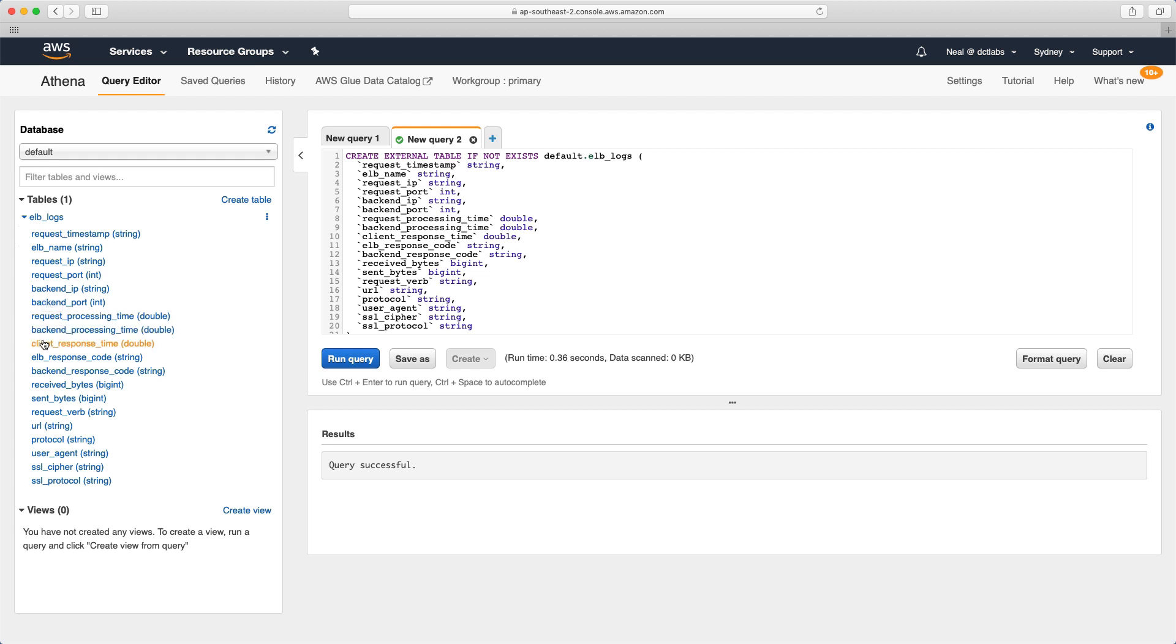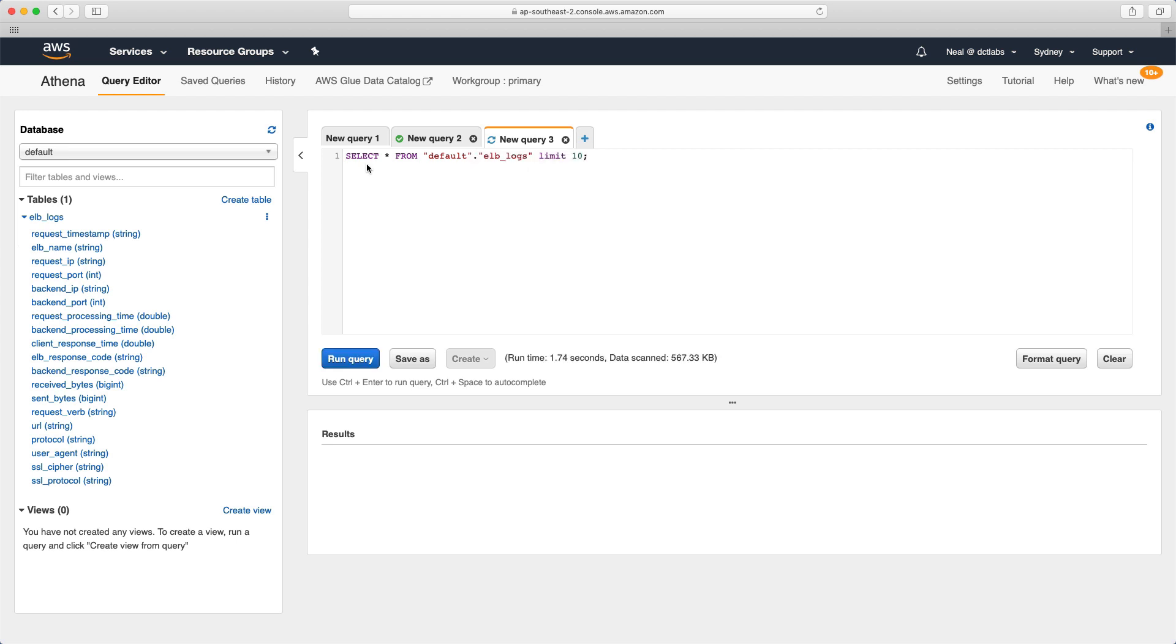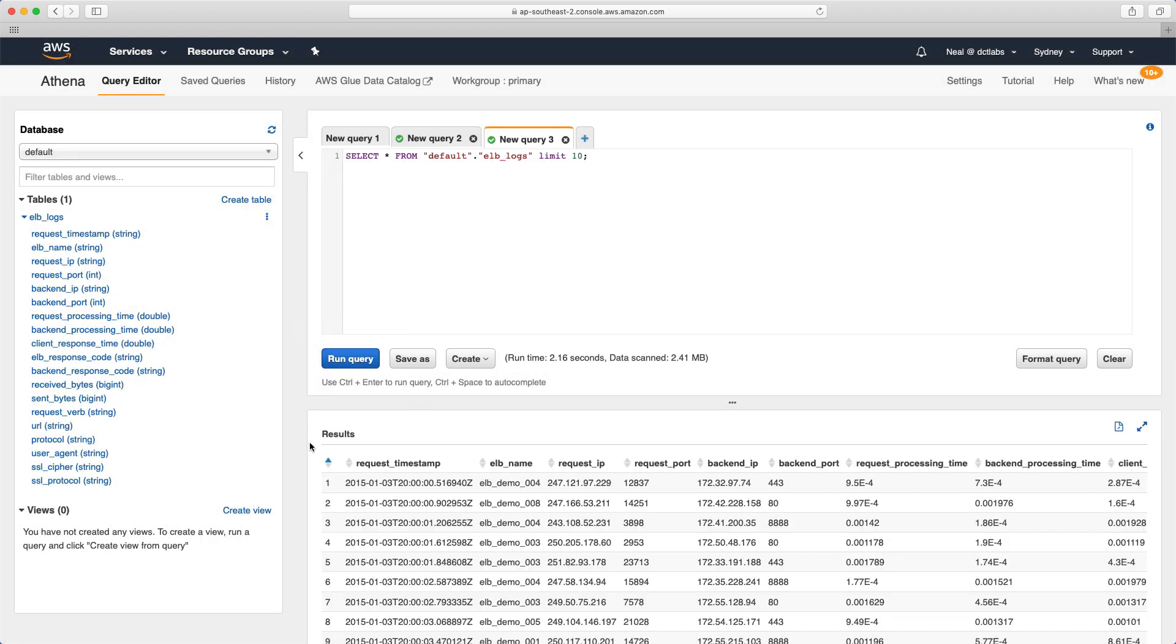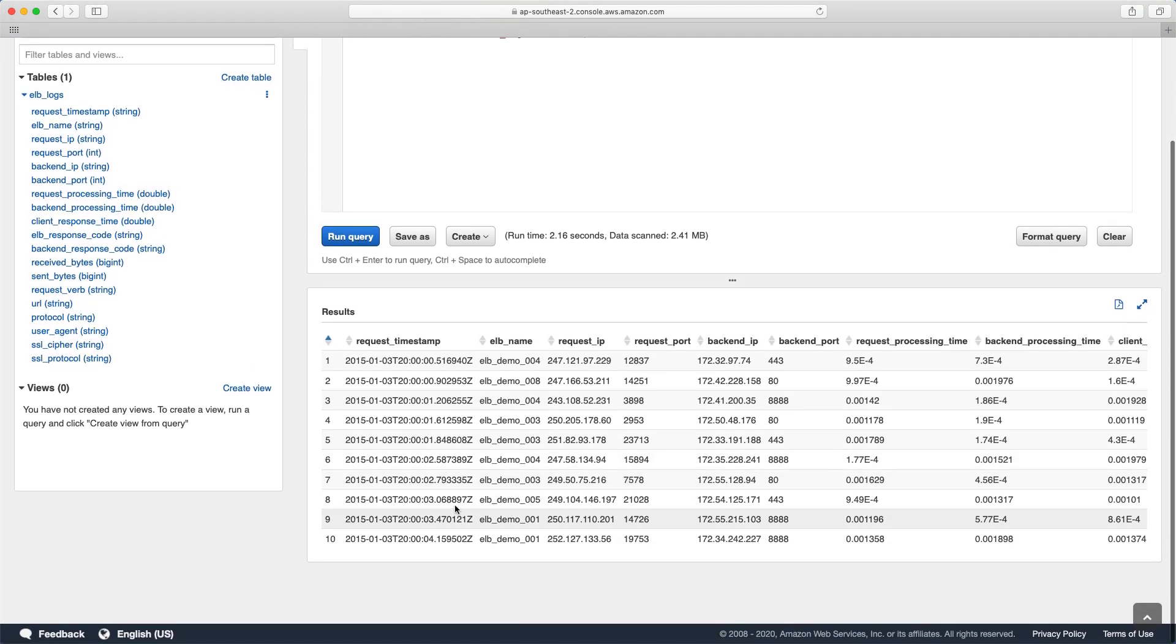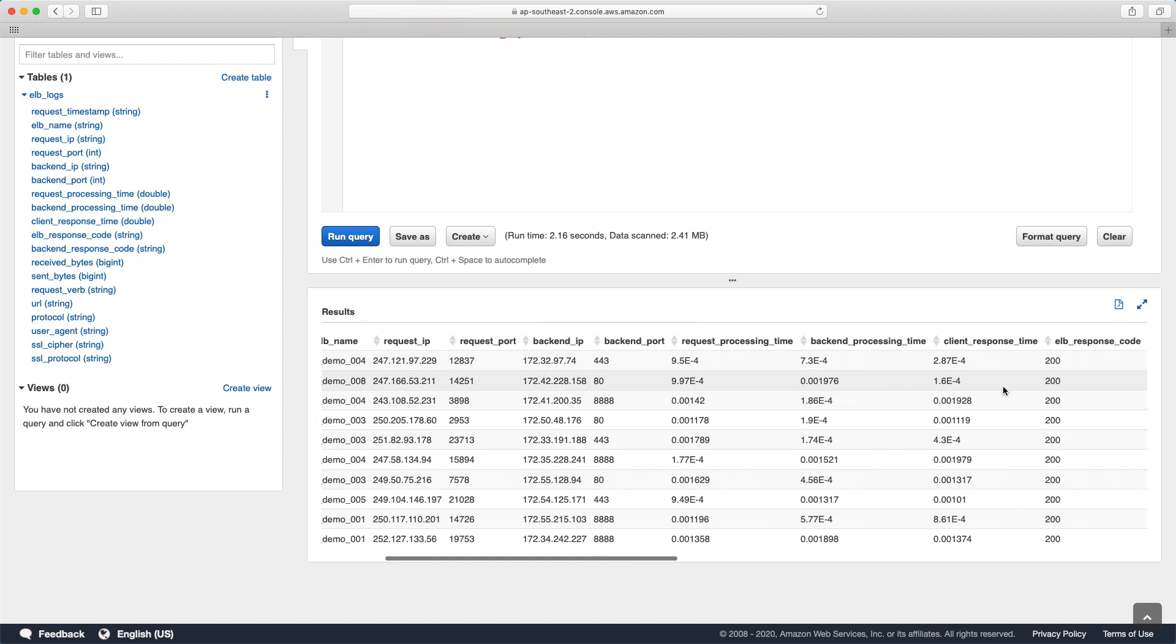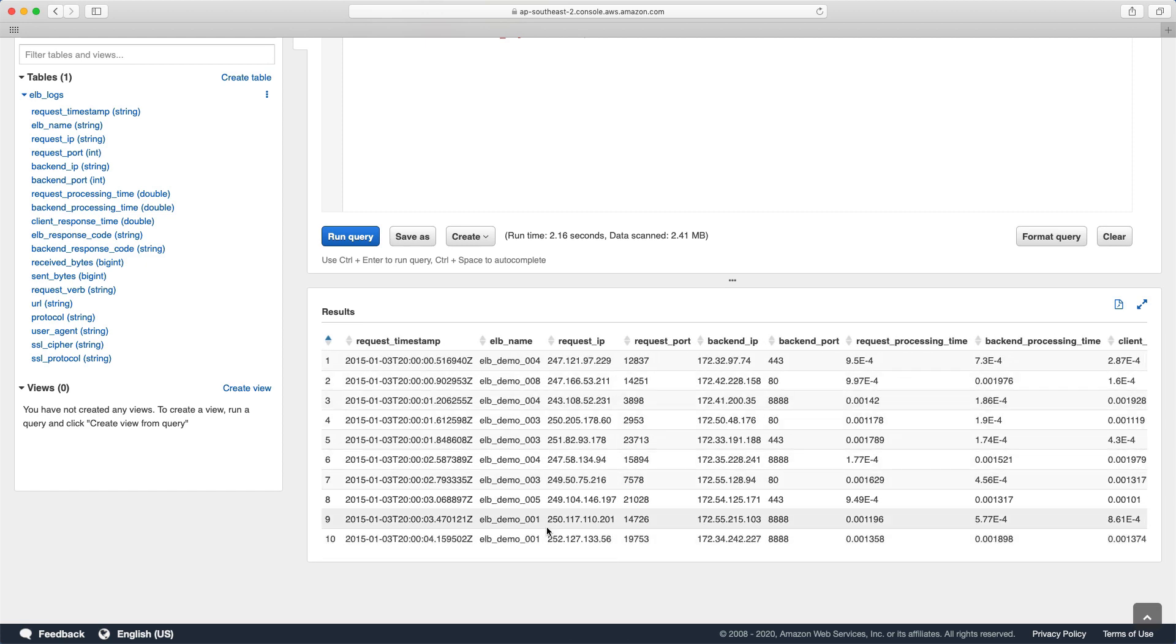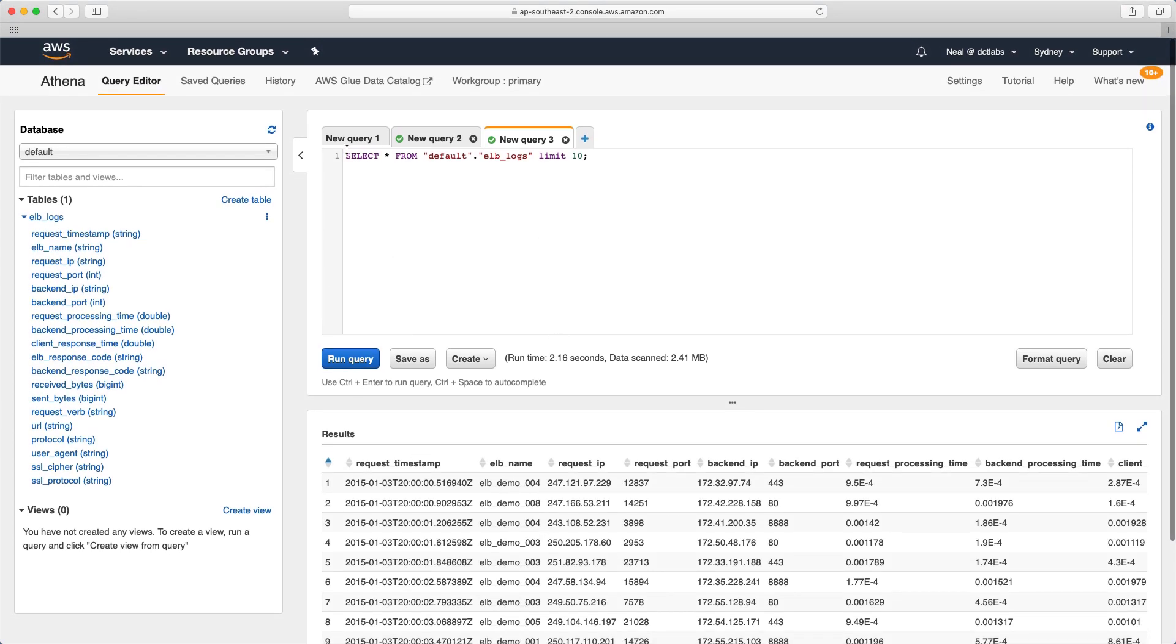We now have this table here and we can see the headers that correspond to those columns that are going to be in the table. What I'm going to do now is click here and choose preview table. That will create another query that selects everything from default and ELB logs. If I just choose run query, we have results down here. You can see that information from the elastic load balancer logs: the different column names we saw before, the name of the ELB, the request IP, the request port, the backend IP, and so on. We can see all this information is now being put into this table, and what we could then do is run any SQL queries we want on that data.